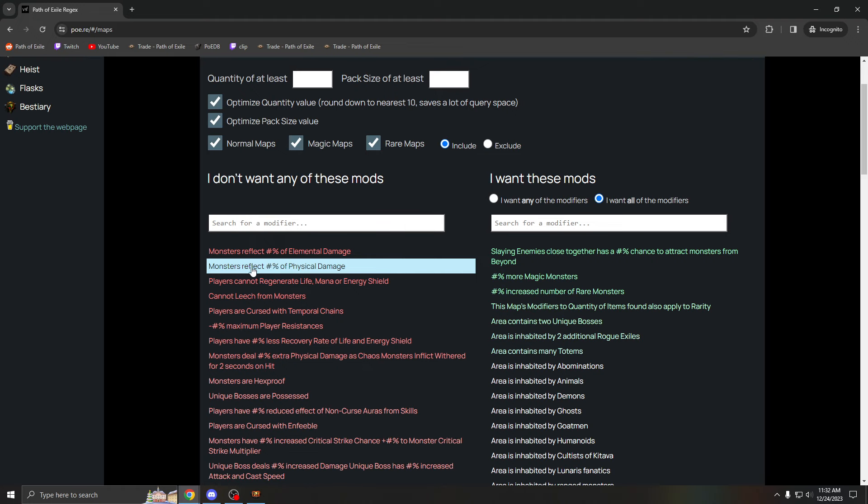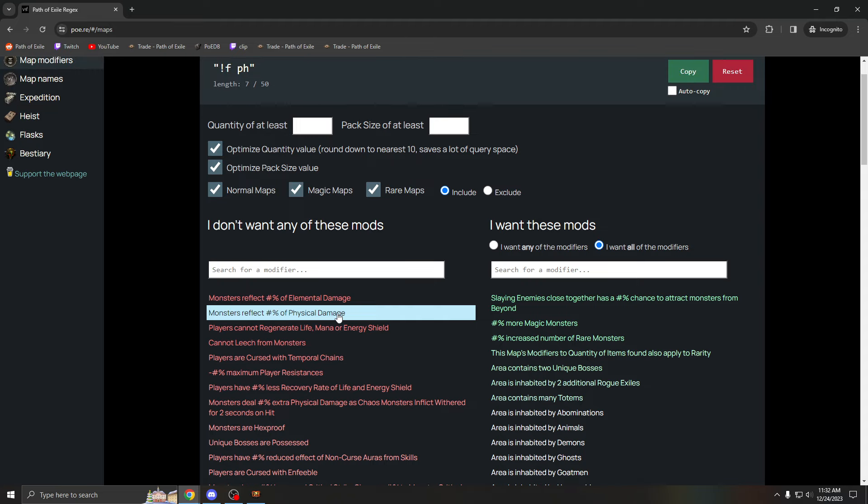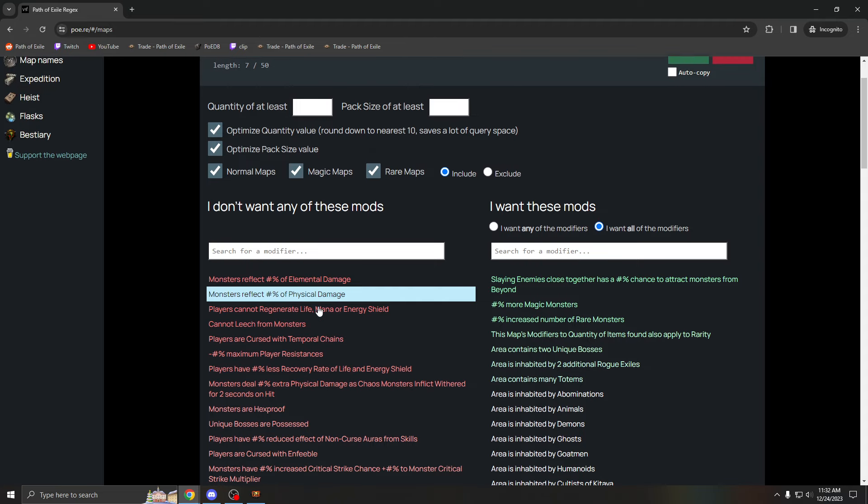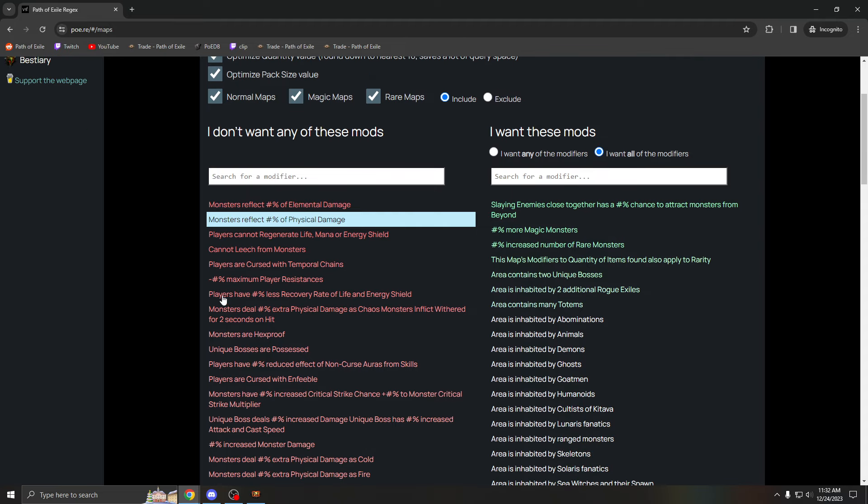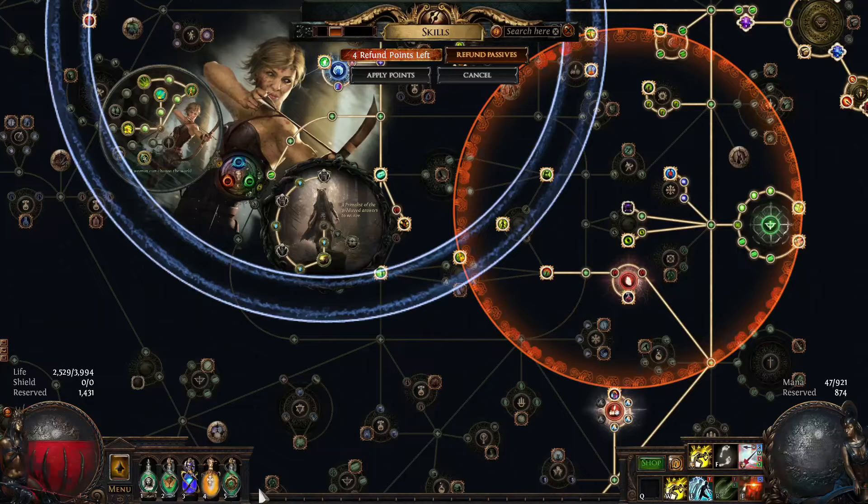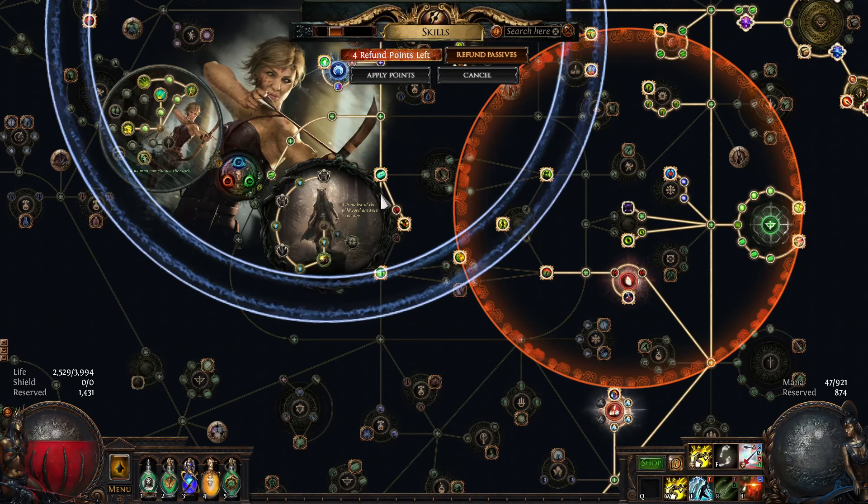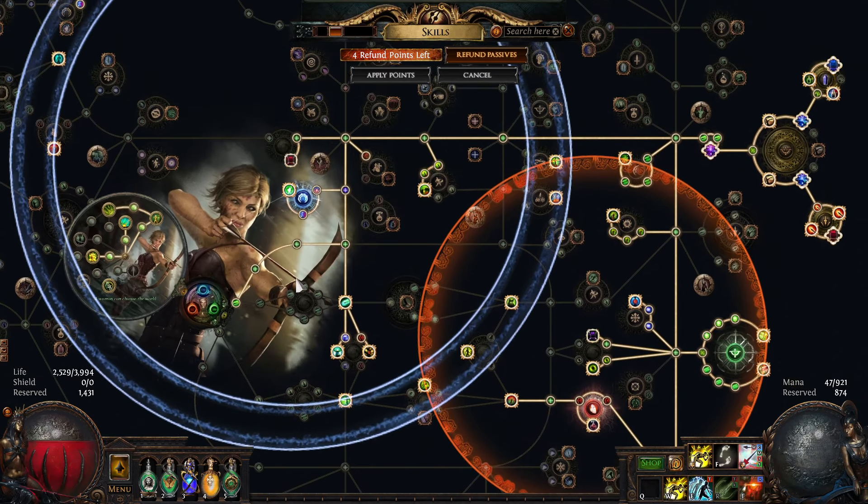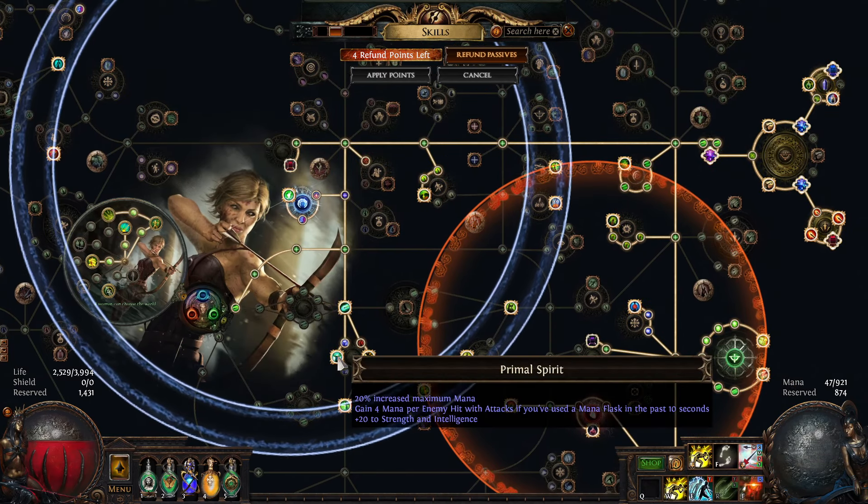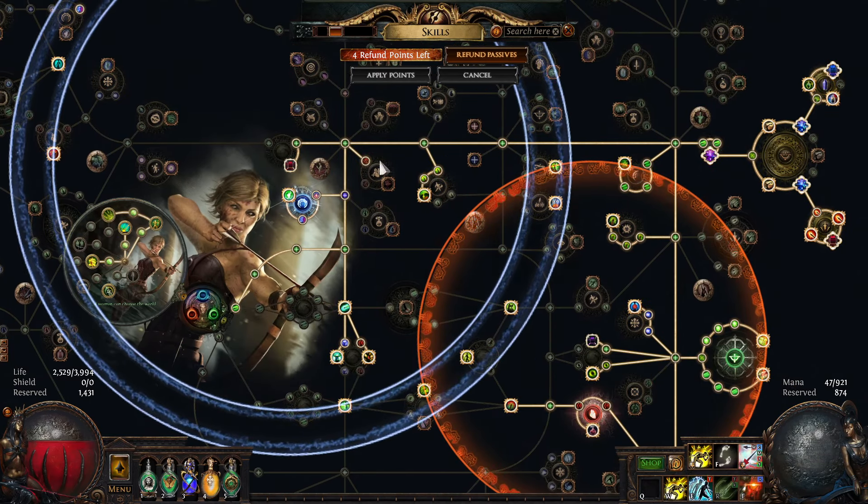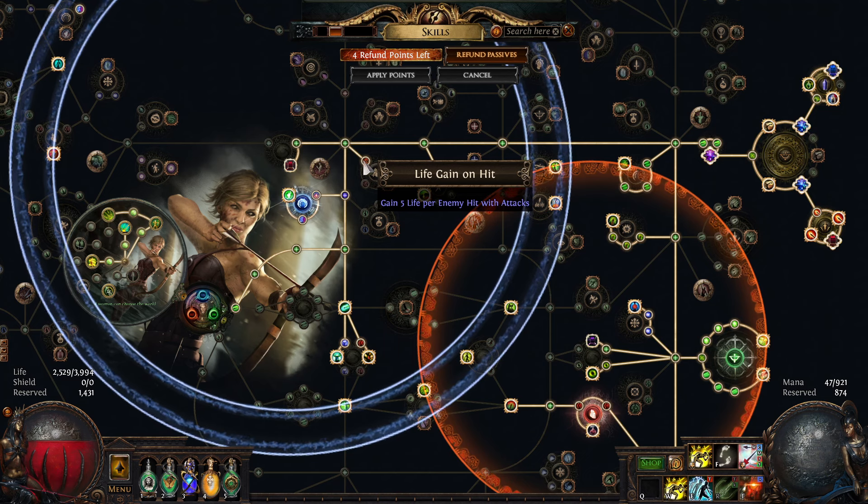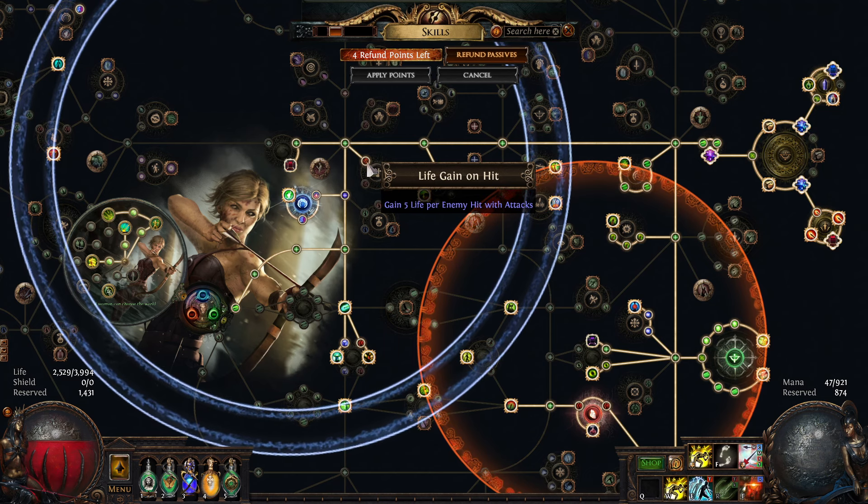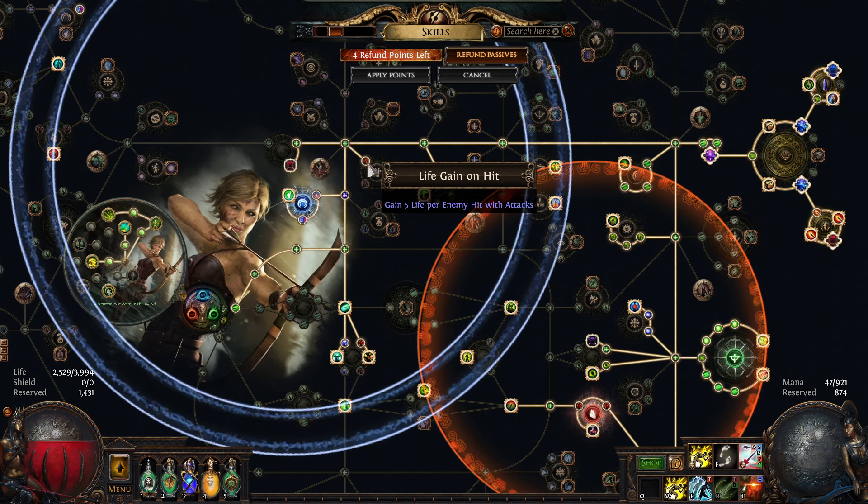If you're physical to cold TS, you can do physical reflect. What are my other bad ones? For example, my build can do cannot regen, cannot leech, as long as you have a source of mana and life on hit. In this build you have mana on hit on Promise Spirit and life on hit on the gain on hit node.